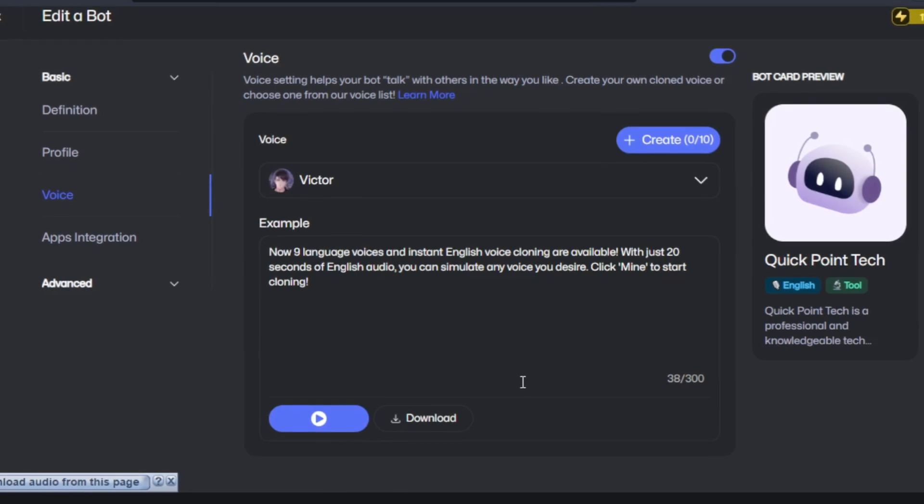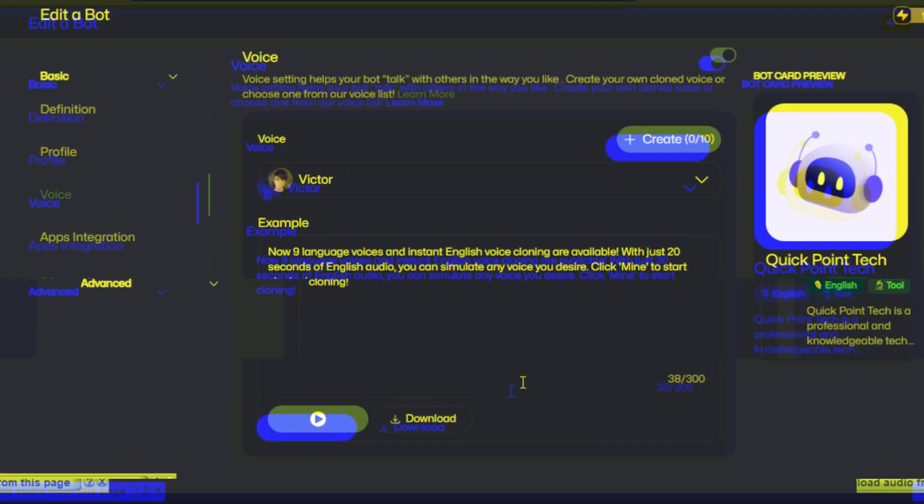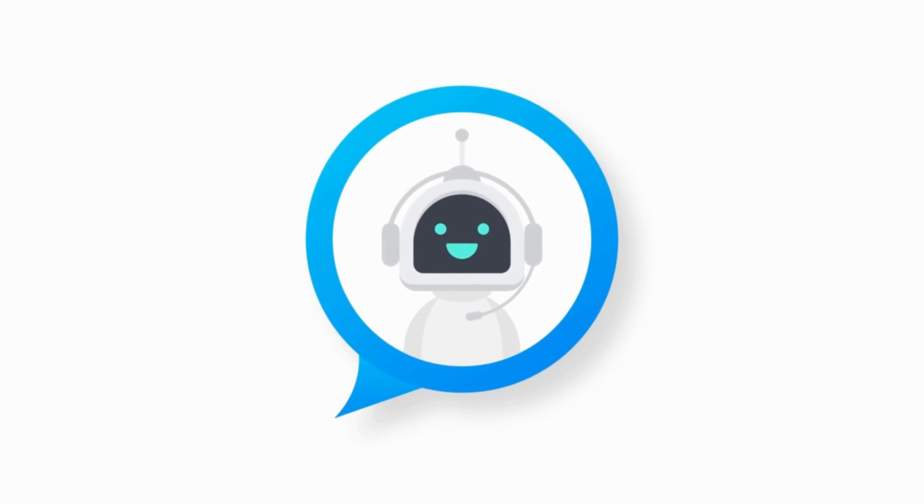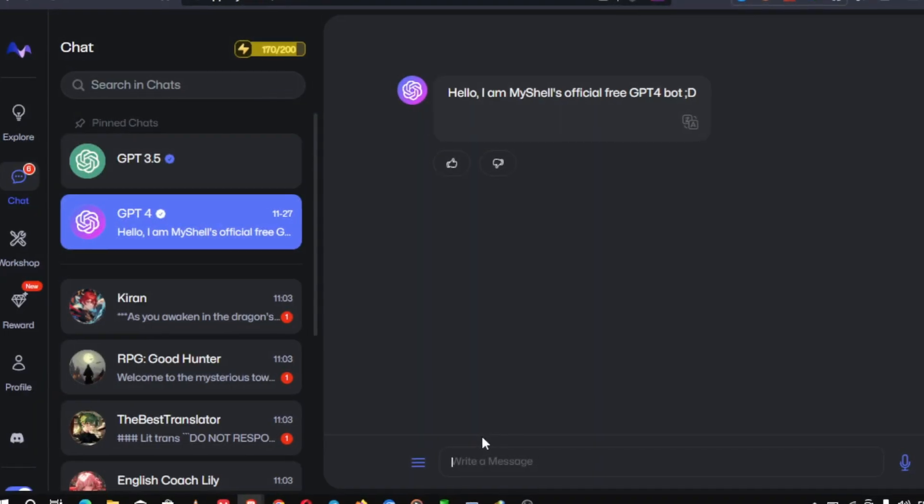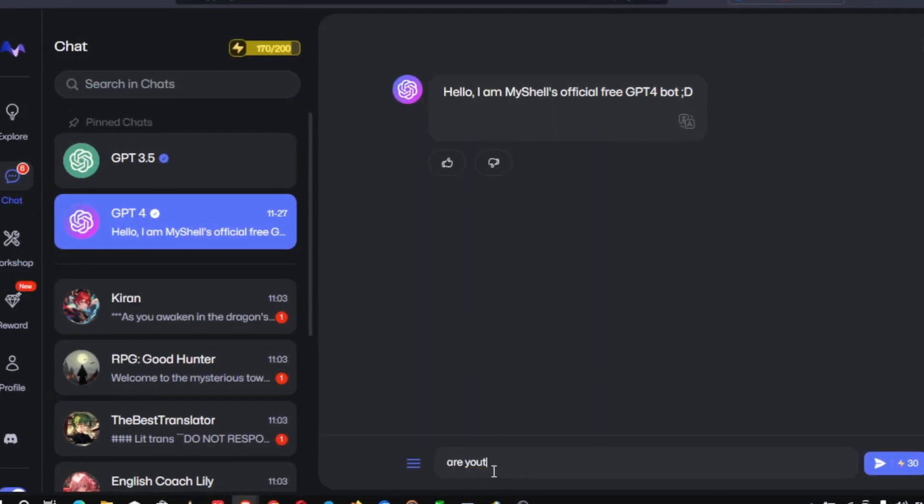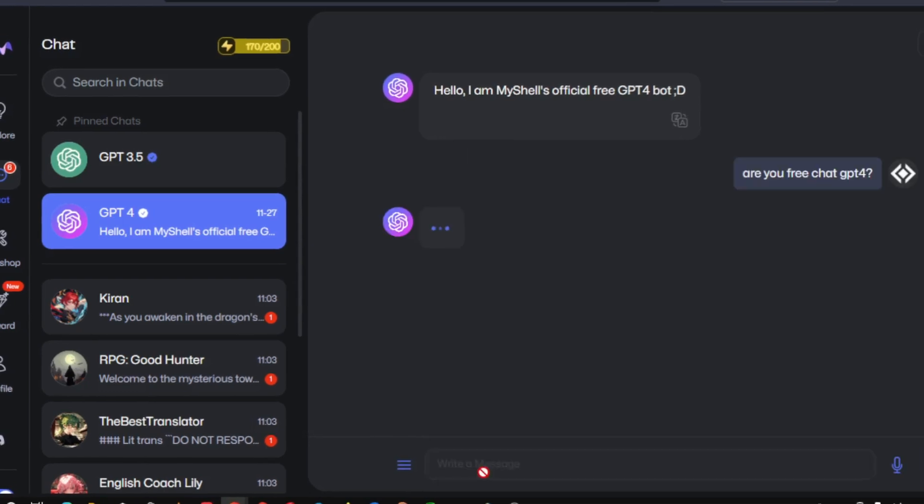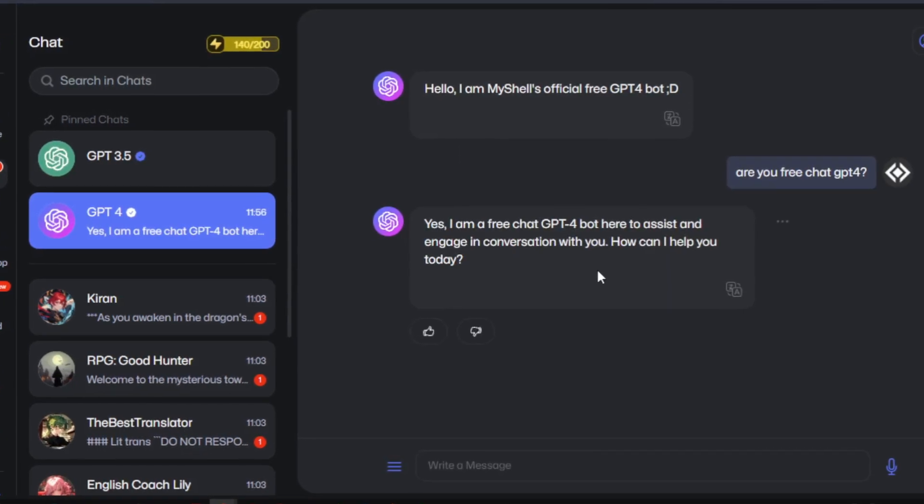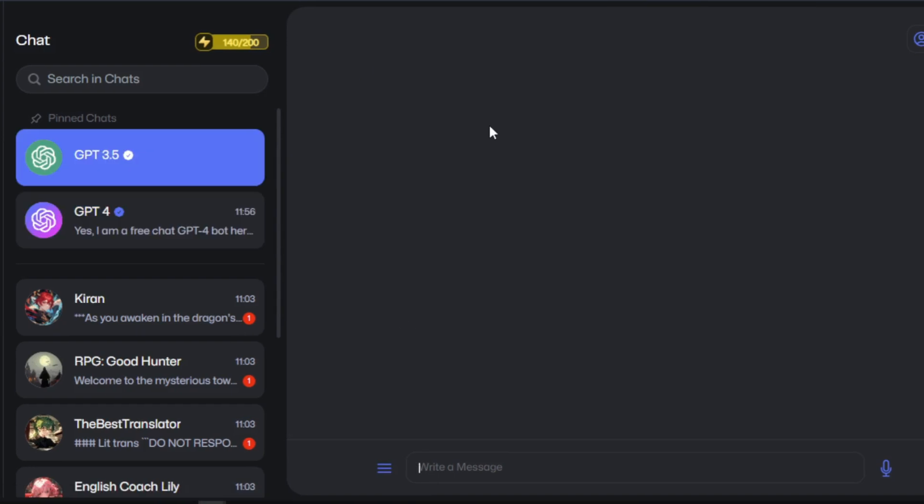Once you're satisfied with the preview, it's time to download your speech. The next cool MyShell AI feature is GPT-4 access for free. Head over to the search tab or home page of MyShell and search for GPT-4. Click on start chat and you can start using GPT-4 Power App for free.